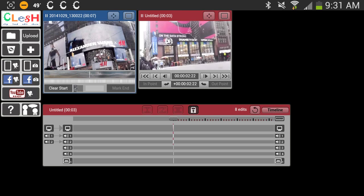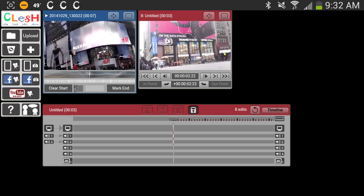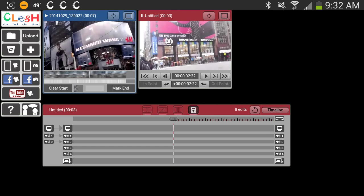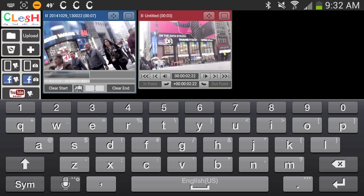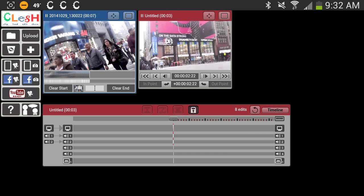So I'll hit mark start on the bottom of the window. I'll play it again. Okay, I'm going to mark that to be my end point. Since it is the end, I'll drag it over to my window.